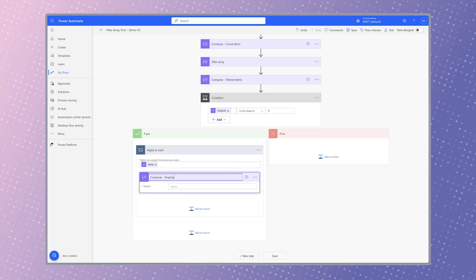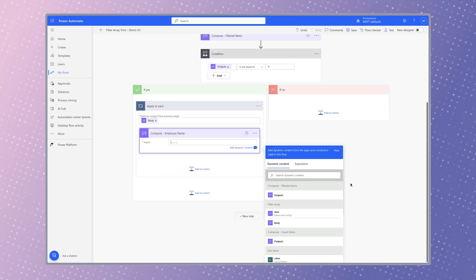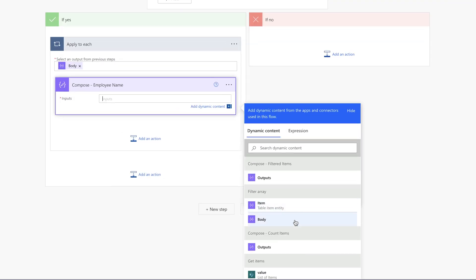In most cases, the only dynamic content you can select from the filter array action is item and body. To output the dynamic content with an expression, you need to get the dynamic content key. I'm going to output the name of the employee in this compose action.